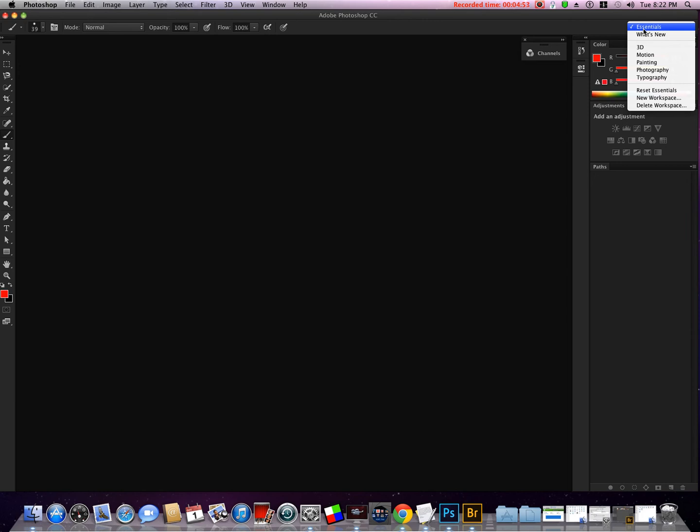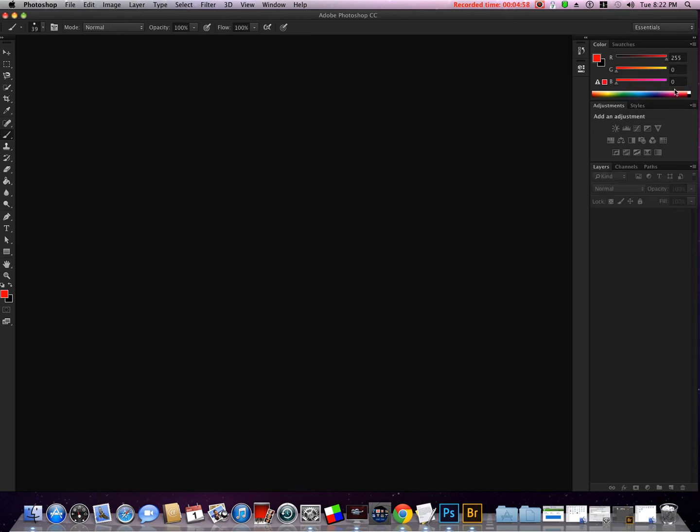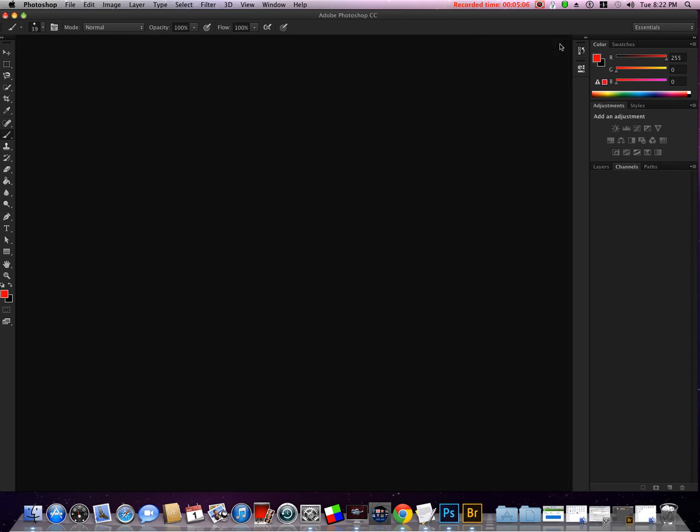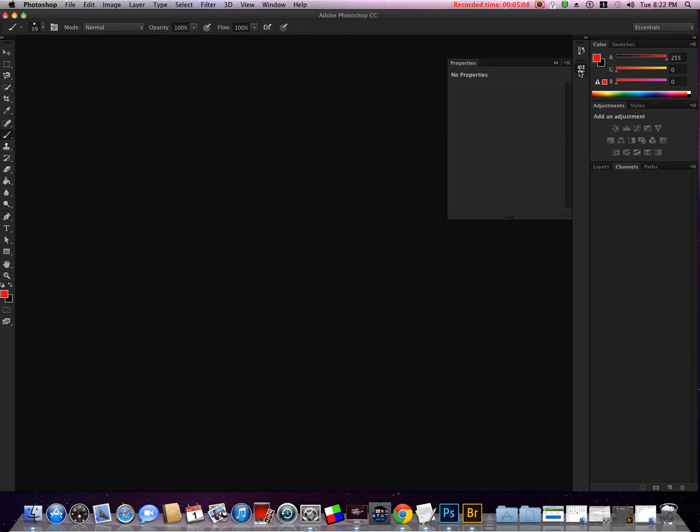What we can do is open that up and come down here to Reset Essentials. Now everything's back. Of course the history has changed, have to open that up. Tab that back down. Here's the Properties panel, which we'll learn about as we move along.